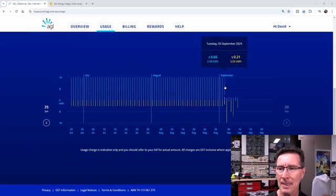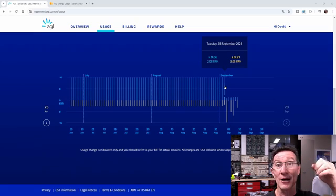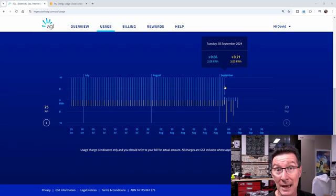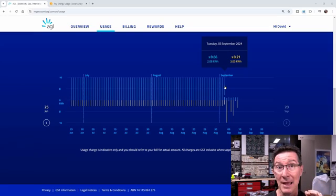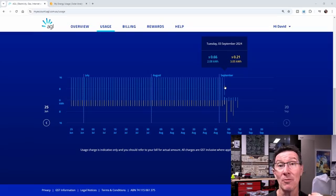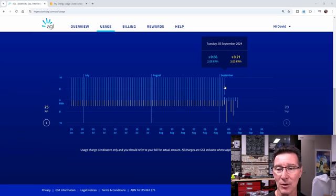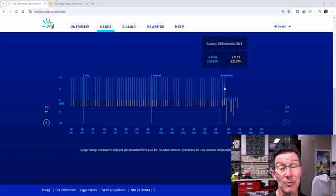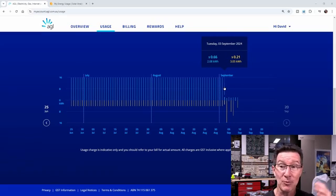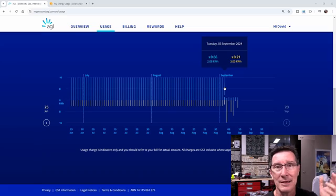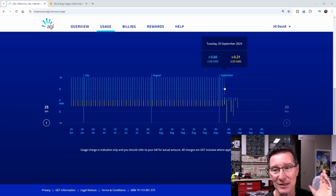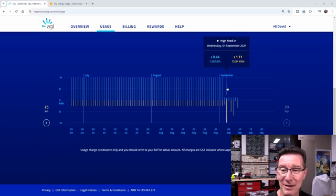On the first day, the blue one above means that I've imported energy from the grid. So my solar power system and battery has not been able to provide that energy. 2.08 kilowatt hours per day, but I exported 3.05. So I exported more than I got, but I'm only getting paid 8 cents per kilowatt hour. So I only got 21 cents back.